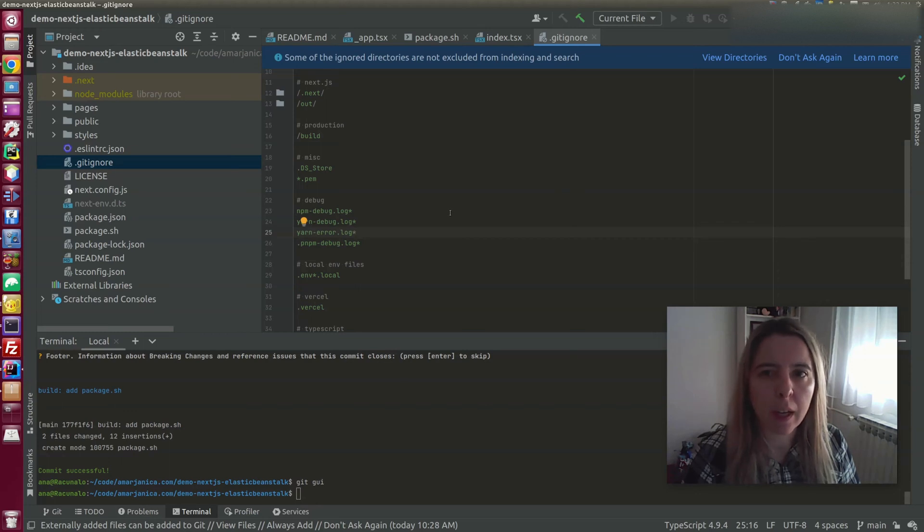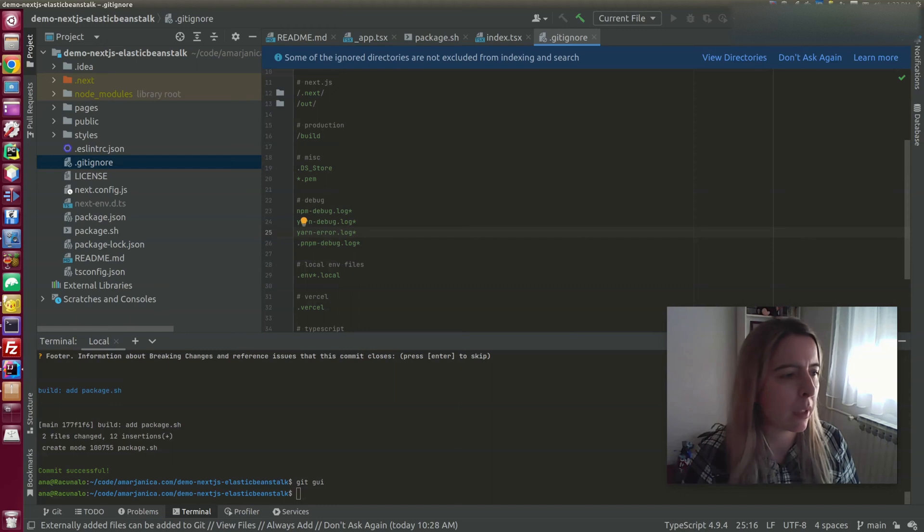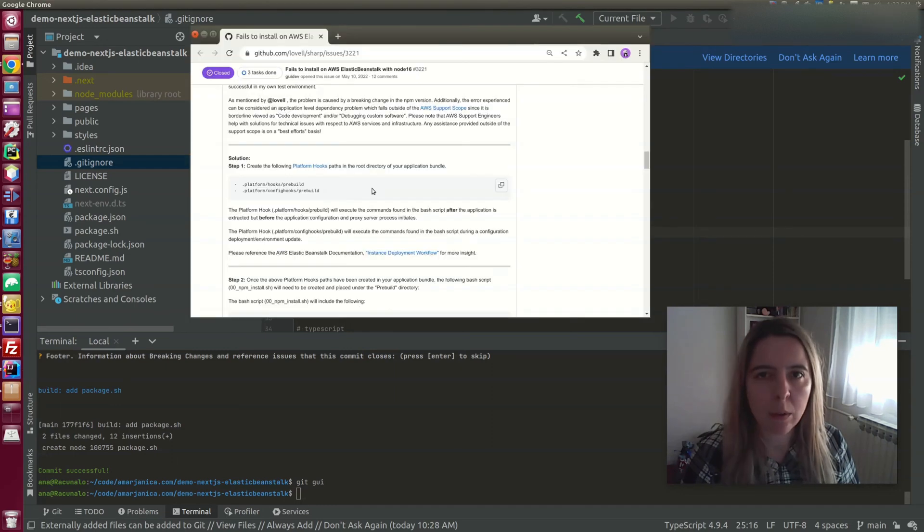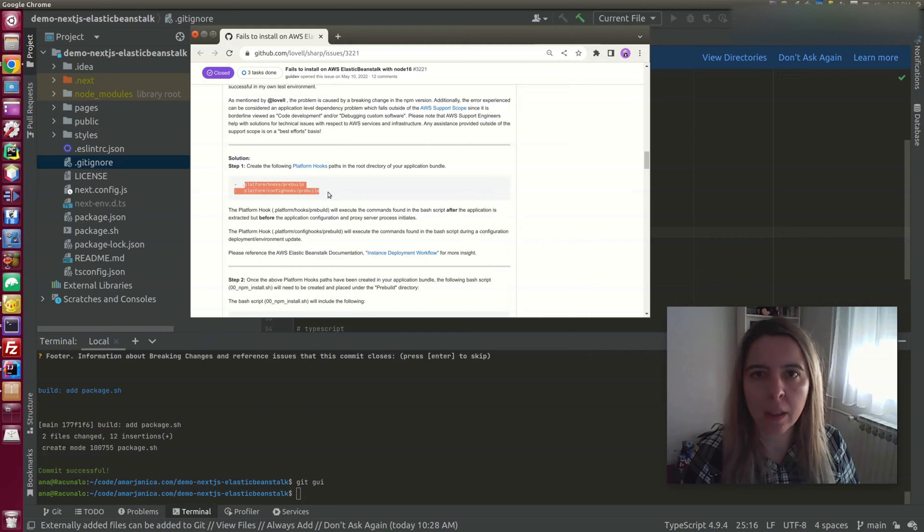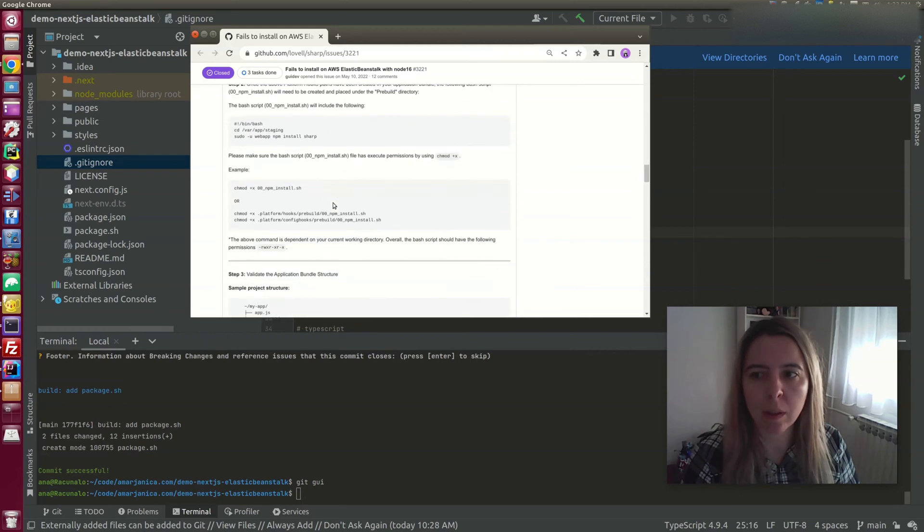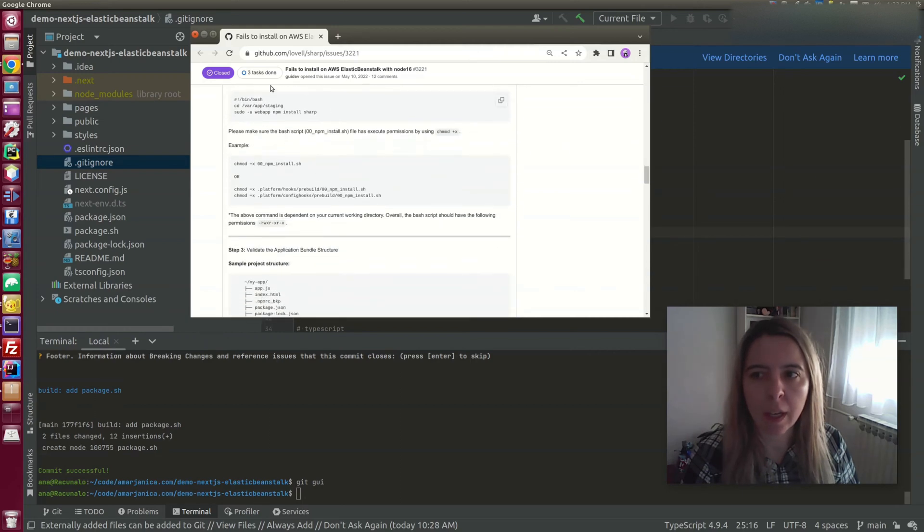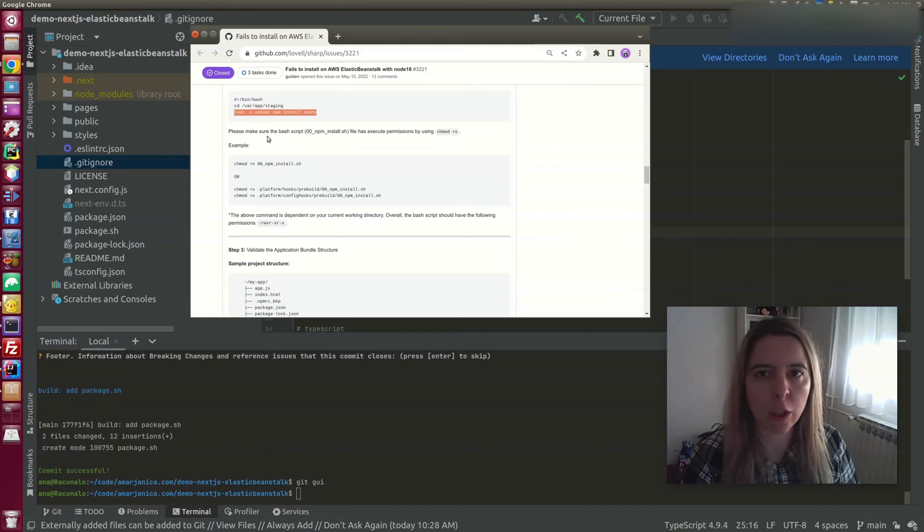One of the solutions was proposed in the GitHub issue. One of the proposed solutions is adding a hook on the Elastic Beanstalk deployment process. It requires two hooks, and in that hook, there is just an install Sharp.